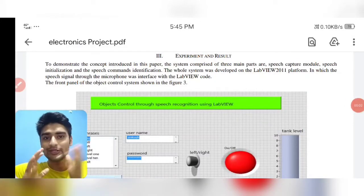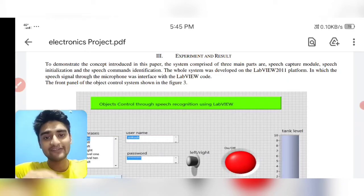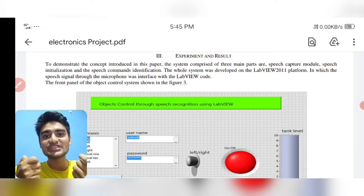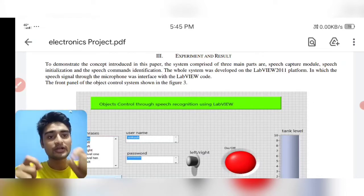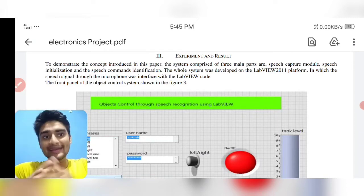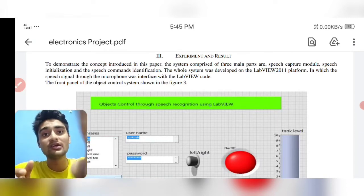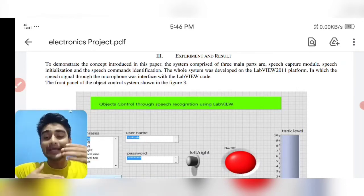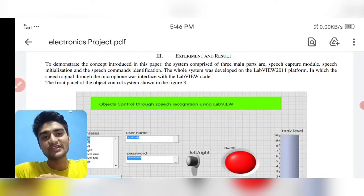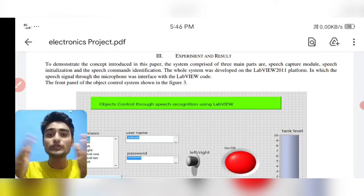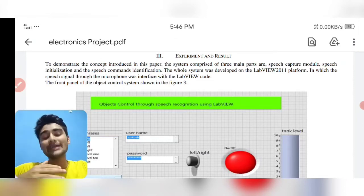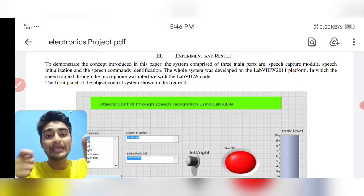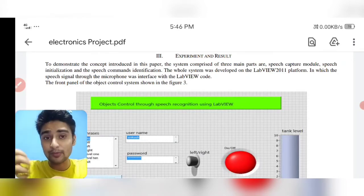This is how the front panel usually looks. Here we have the phrases, the username, and the password. Phrases are used for commanding different panels like LEDs and a tanker, and there are left and right buttons. If you say 'yes,' it commands yes; if you say 'no,' it commands no, and accordingly the bulb will turn on and off.